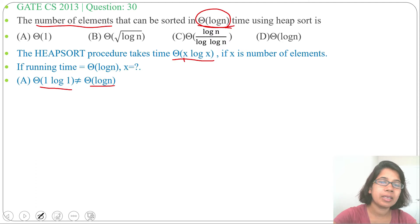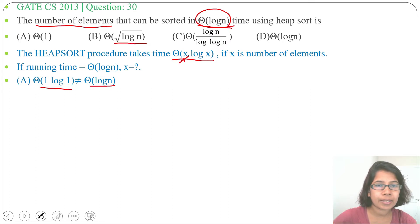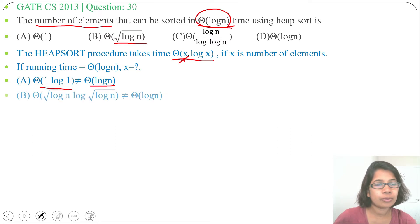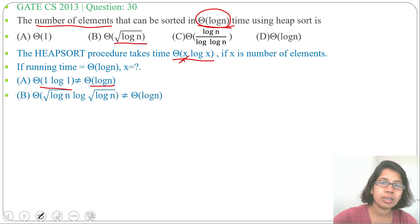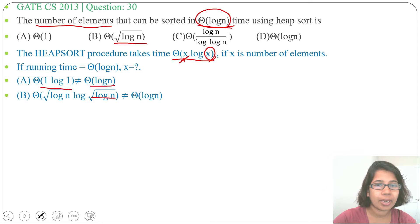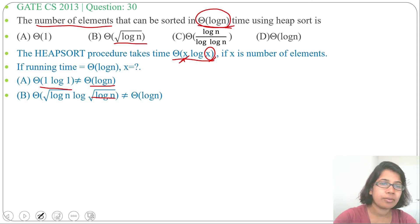Option B: x = theta of √(log n). Substituting into the heap sort running time gives theta of √(log n) · log(√(log n)). This is not equal to theta of log n, so option B is also wrong.